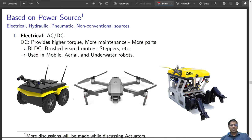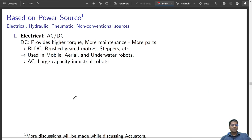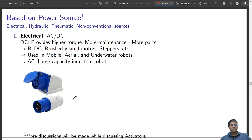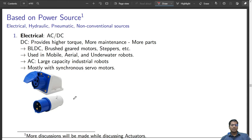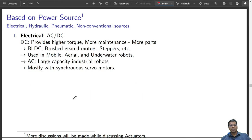AC power sources are our regular power sources seen at home or in industrial setups. They are used to supply large-capacity industrial robots, and they mostly use synchronous AC servo motors.